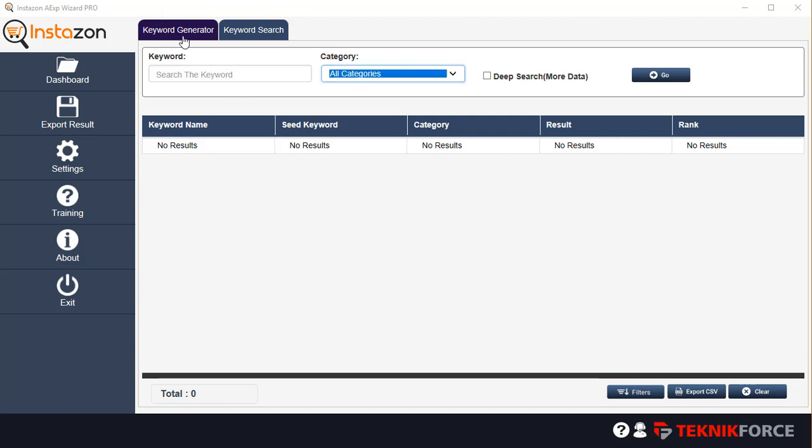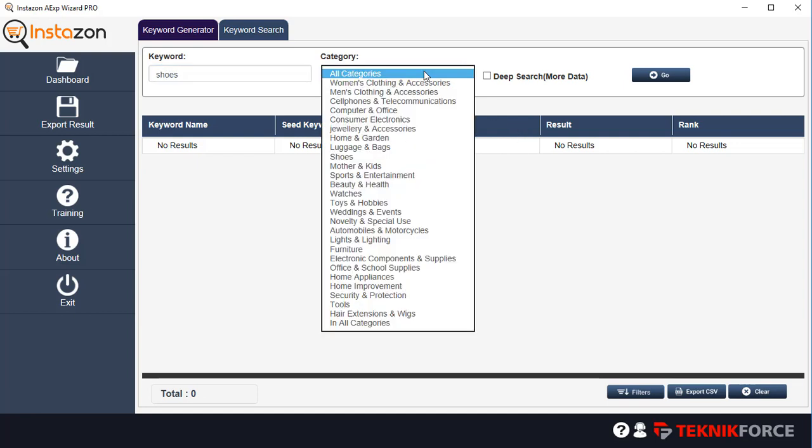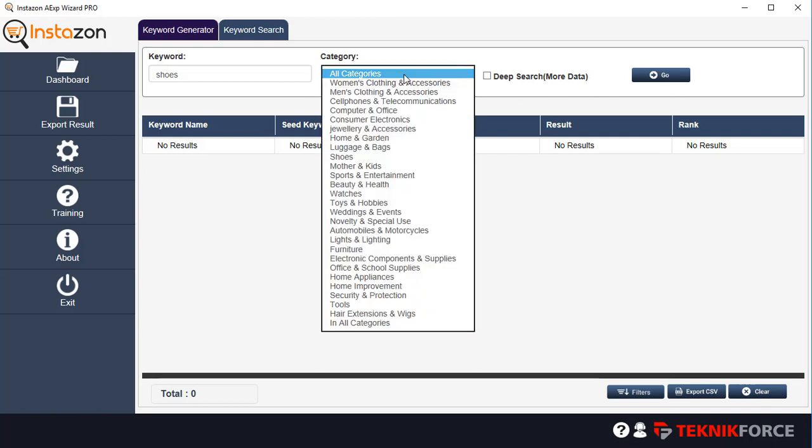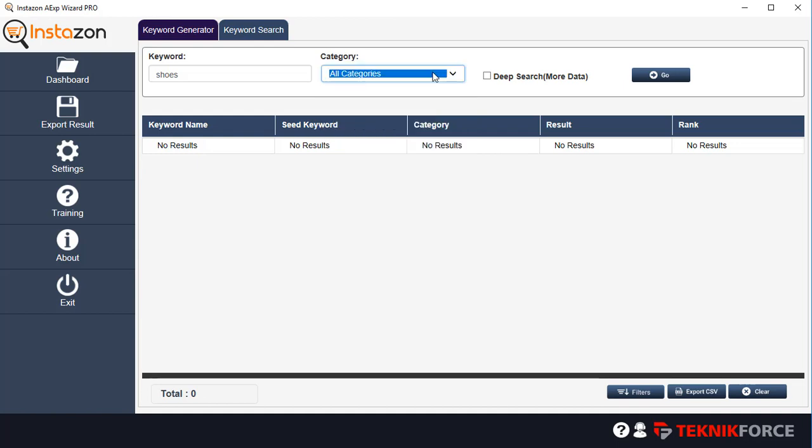The first module is the Keyword Generator. With this, you can find relevant keywords from AliExpress for any keyword that you put in. So I'm going to start with something very basic. I'm going to write in shoes and then you can select what categories you want to work with. If you want to go with all categories, click on all categories. If you want to change the category to something, maybe you want only women's clothing related keywords, you can select that. Let's go for all categories for now.